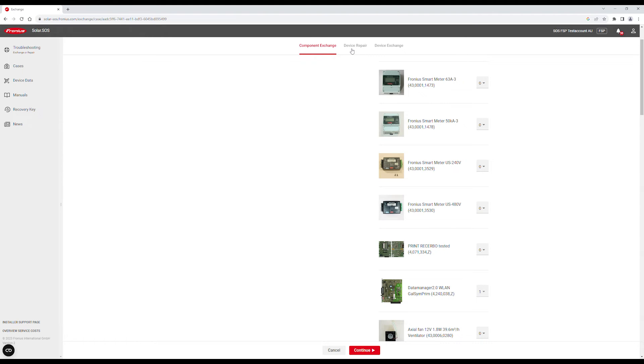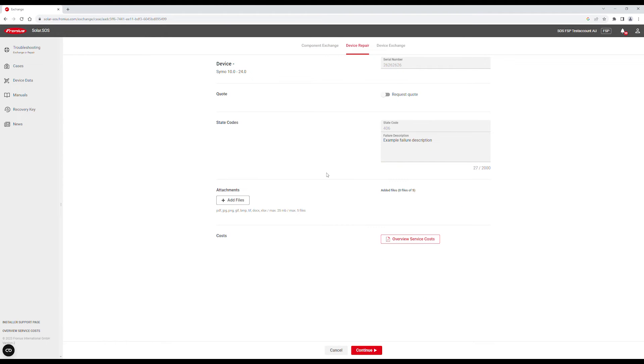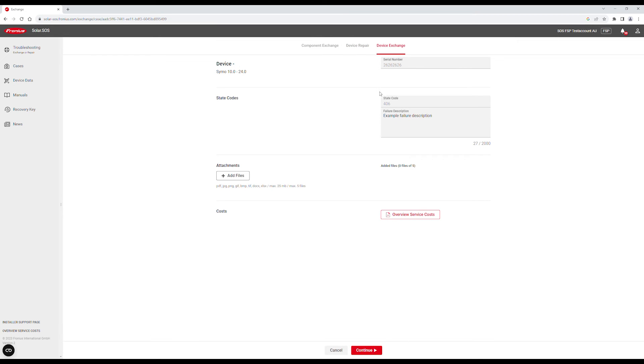Device Repair allows you to request Fronius to repair the device at our repair centre. Device Exchange is for exchanging the faulty unit with an exchange unit supplied by Fronius.